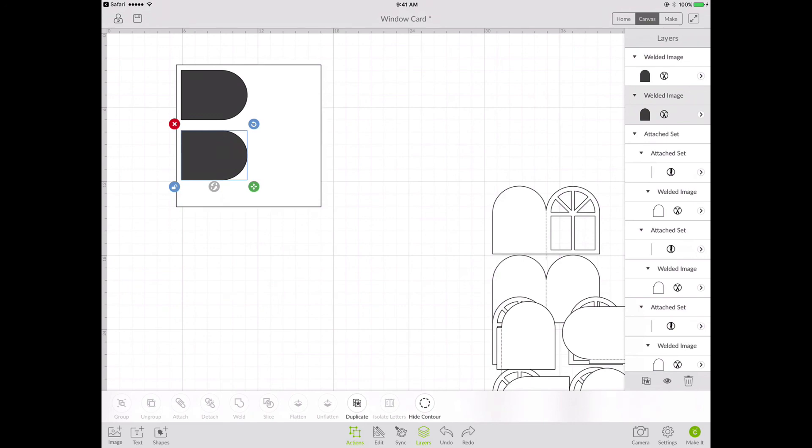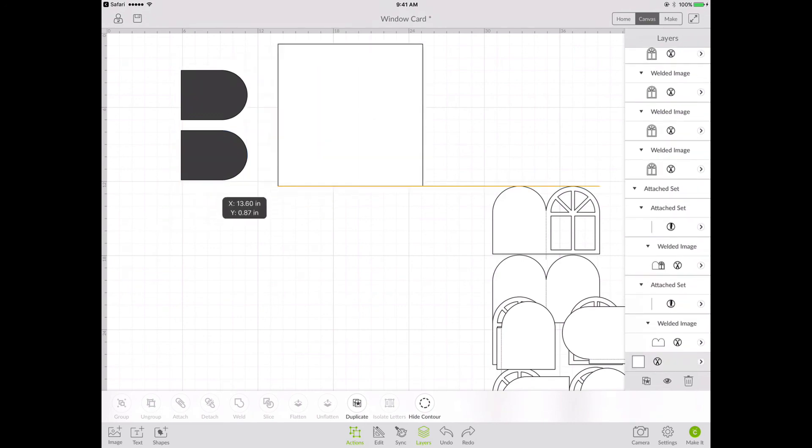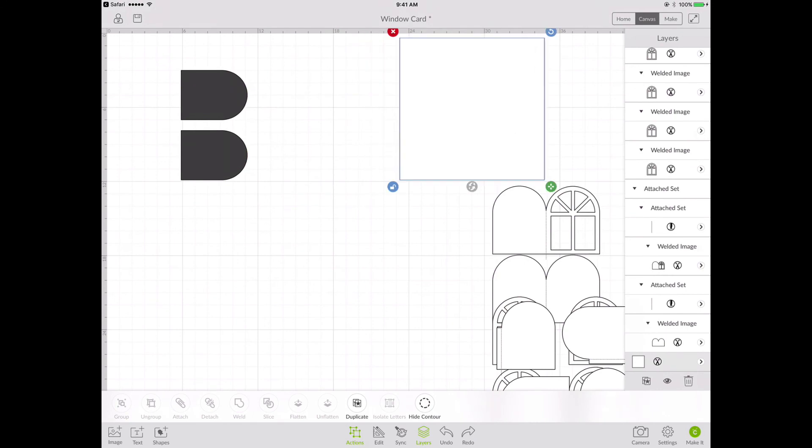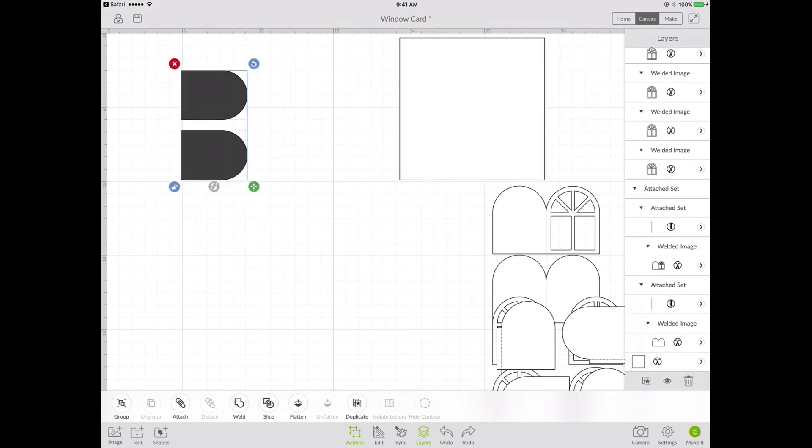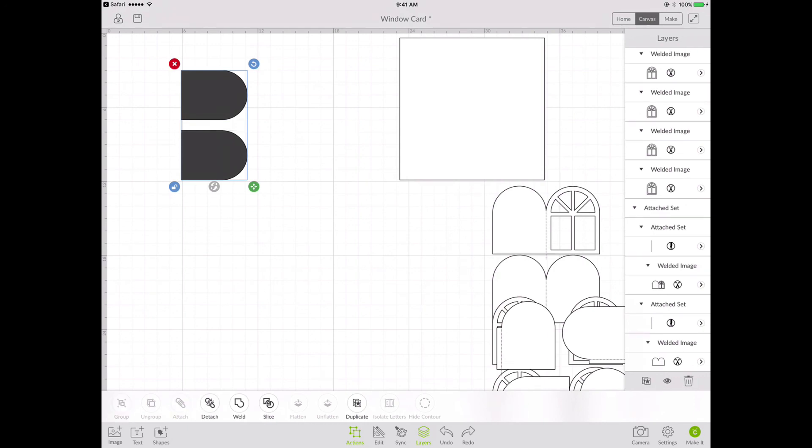So again, I'm moving my reference box out of the way. And I'm attaching both of these pieces.